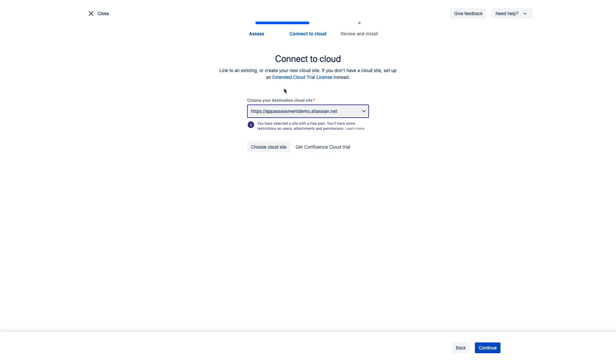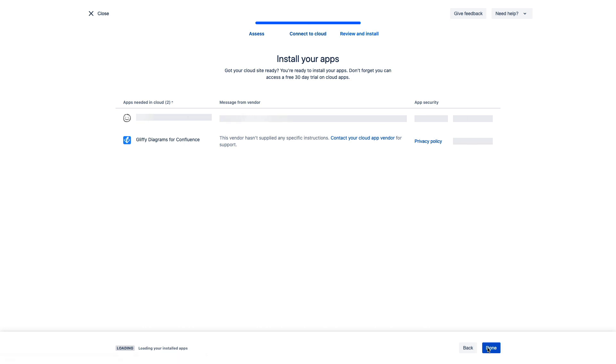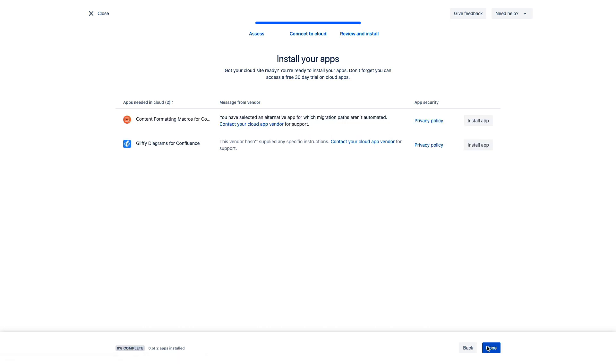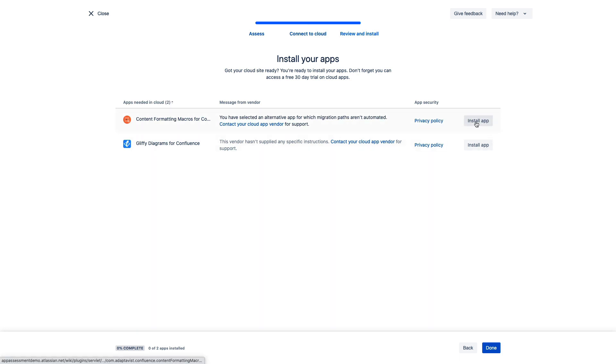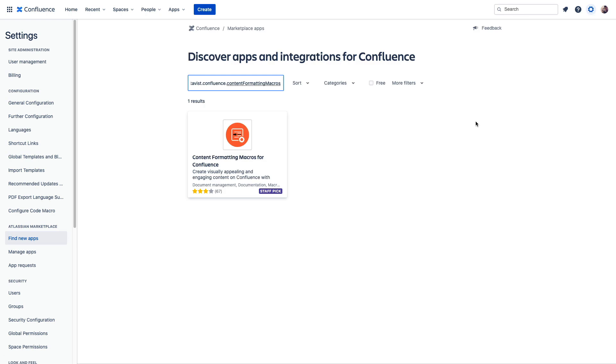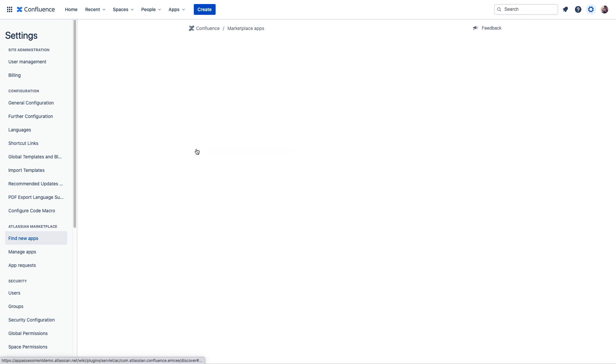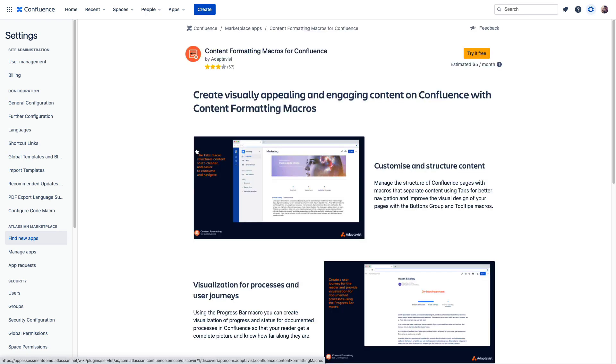After we identify the cloud instance we want to use, we'll simply click through here. We see here that we have Gliffy, we have our alternative to Balsamiq, and we don't have draw.io or any alternatives because we indicated that we did not want to port it over. From here, we'll simply click install and it should open us right to that cloud instance that we designated directly into the marketplace where you can click into here and install it with a click.